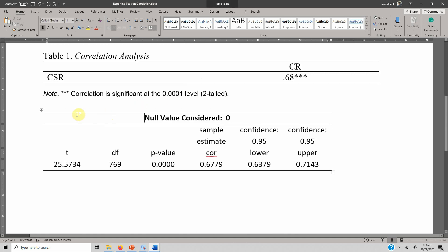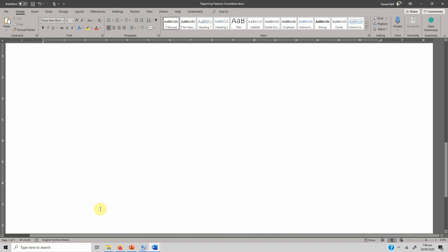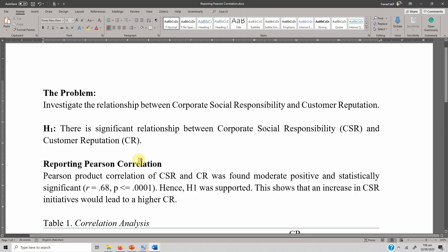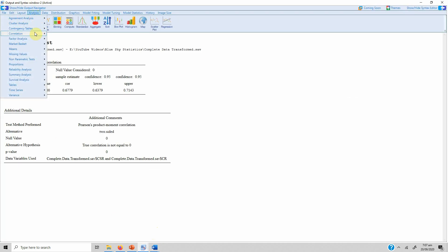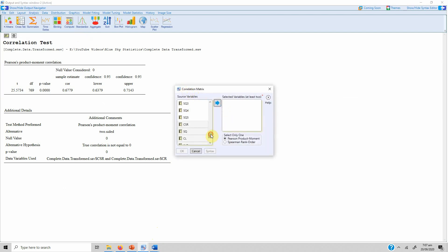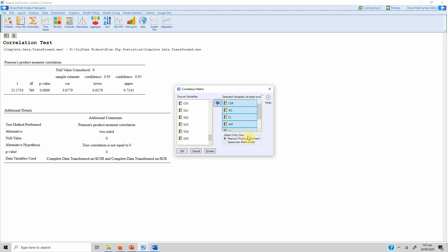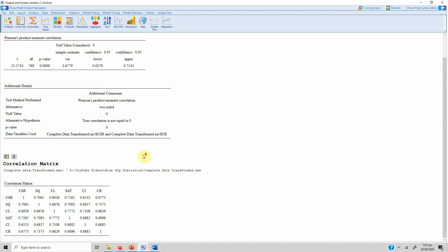If you have multiple pairs and want a matrix, go back to Analysis, Correlation, and select the matrix option. Here I'm interested in more than two variables: CSR, service quality, loyalty, satisfaction, image, and reputation. Select the variables you are interested in, press the arrow, choose Pearson product-moment, and press OK. Here is your correlation matrix. Report the values below or above the diagonal, since they are the same on both sides.